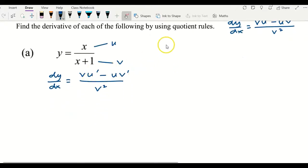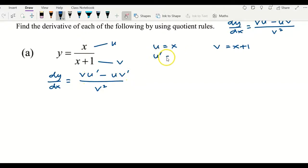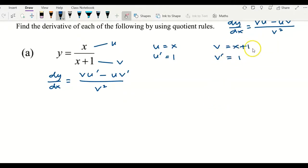Before we substitute into the formula, let's write down what u is — you decided to make x the u — and v is x plus 1. According to the quotient rule, we need u prime and v prime. Differentiating x with respect to x gives u prime equals 1, and differentiating x plus 1 gives v prime equals 1.